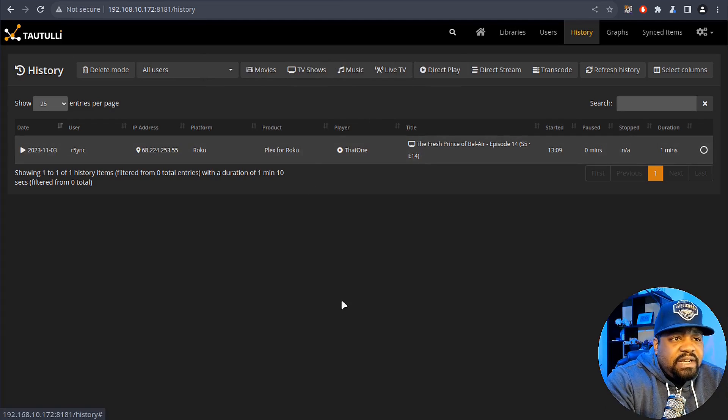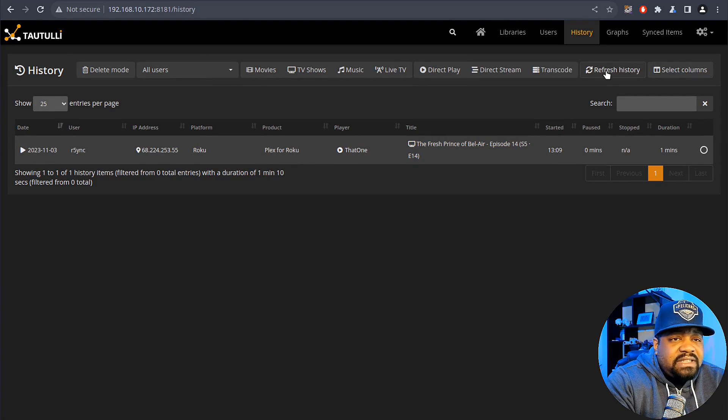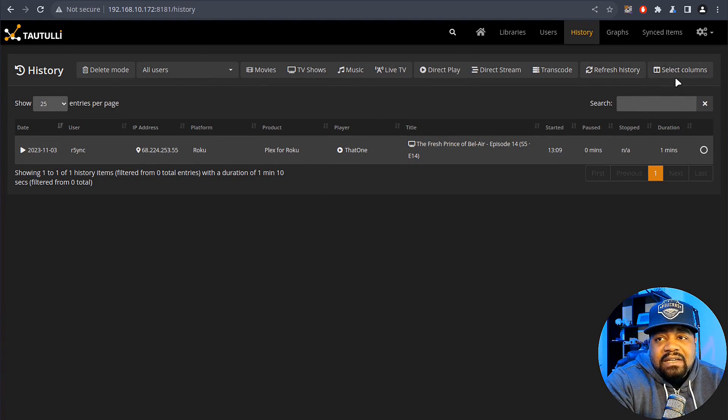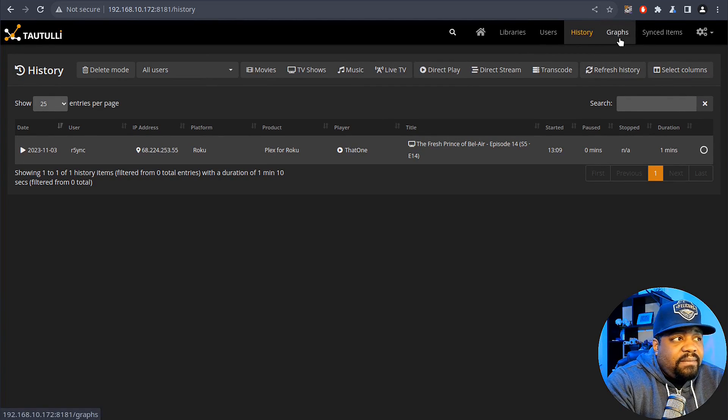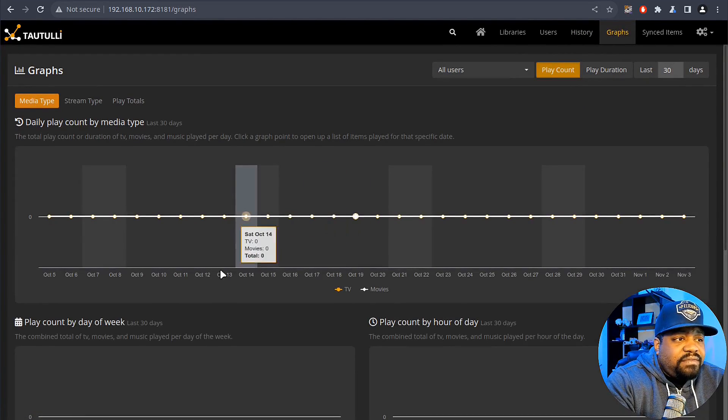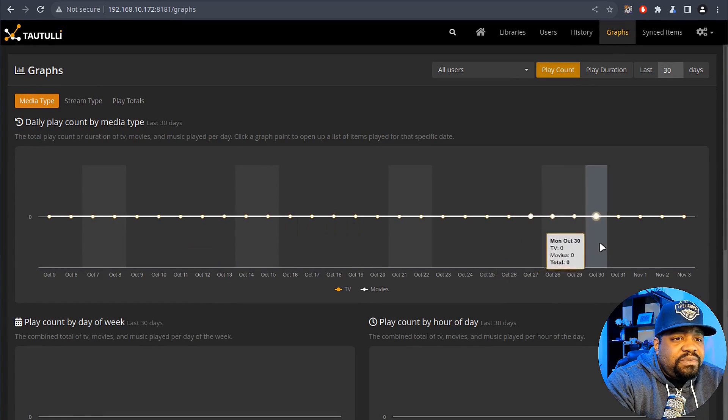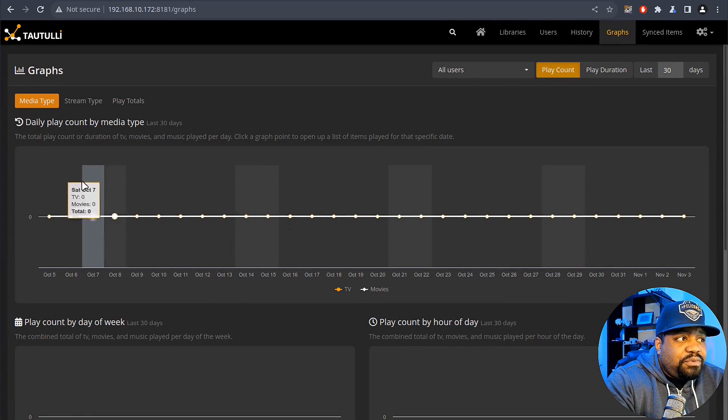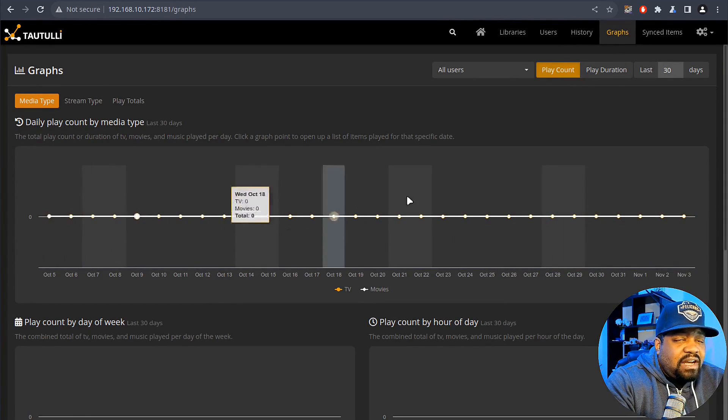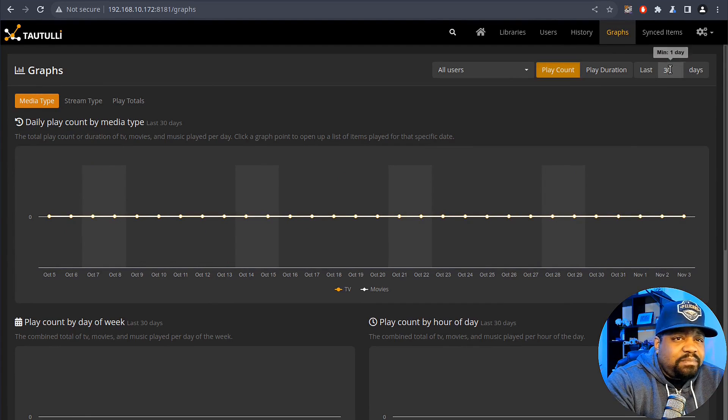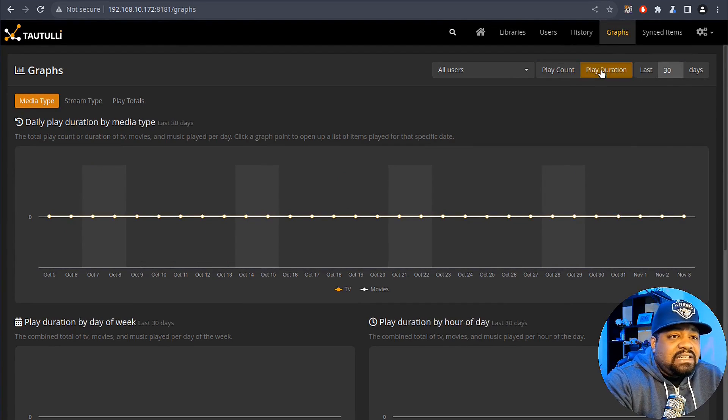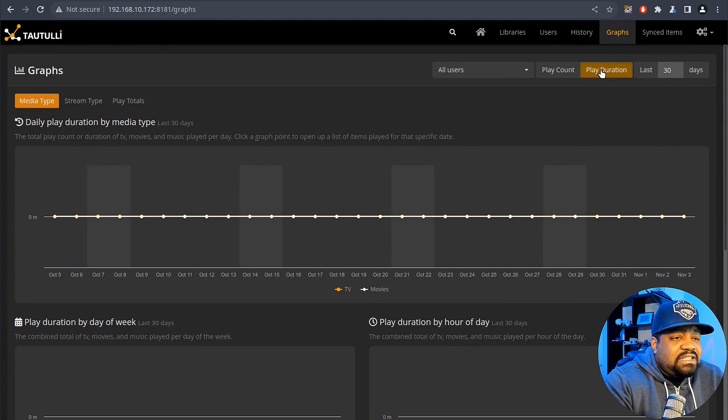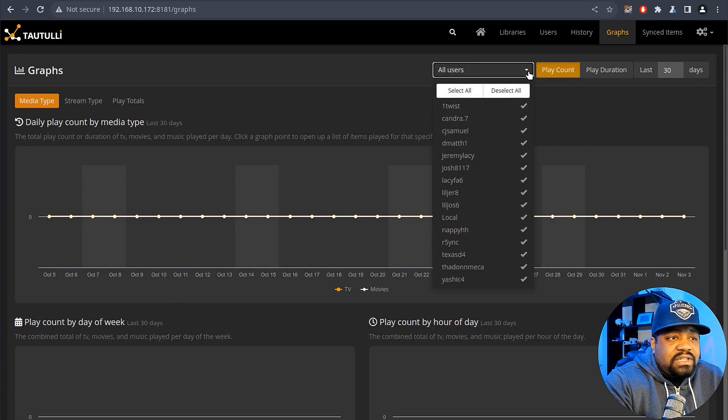Then you refresh the history. You can select certain columns so if you only want to see certain columns you can. Right here is the graph and so it'll go through and give you a graph view of everything, all your media. And this is based on the last 30 days. You can modify this play duration as well. That's super dope to see. You can even drill it down by one specific user just to see what that person was doing.